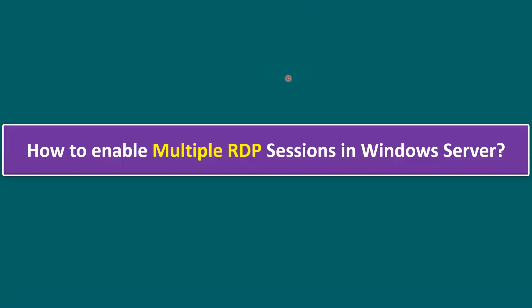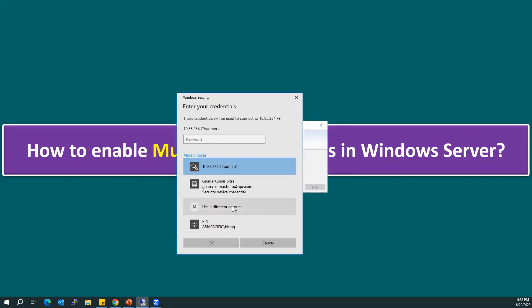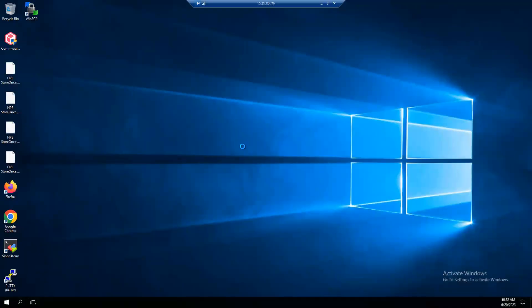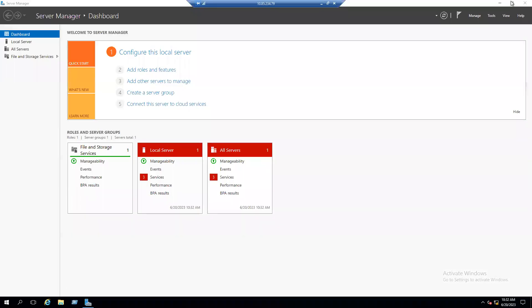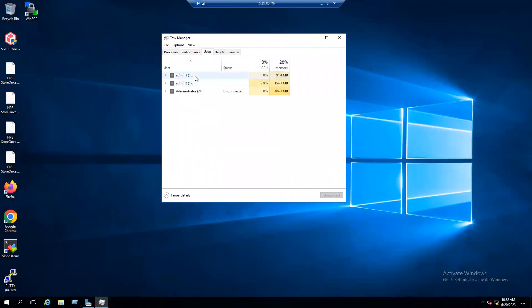For testing, I'm opening another mstsc session, entering the IP address, and clicking Connect. This time I'm logging in with Admin2 and entering the password. Once logged in, go to Task Manager to see how many sessions are active. We already enabled the feature for limit restriction and increased the count. The remote desktop connection is working.